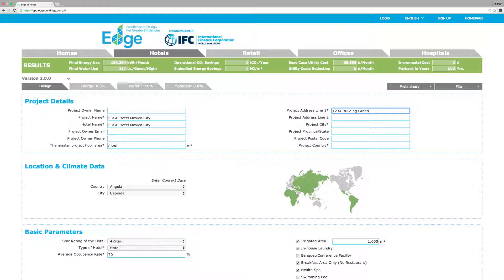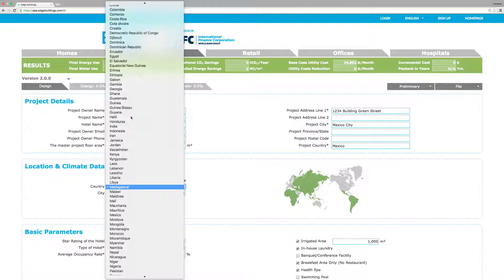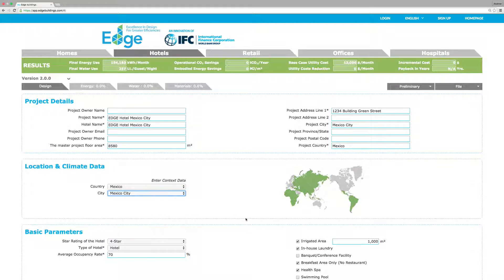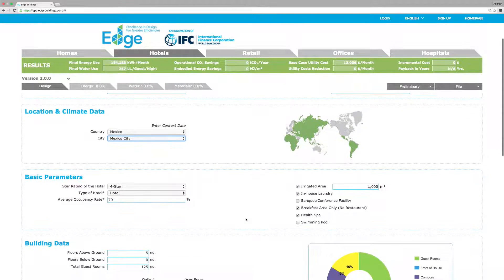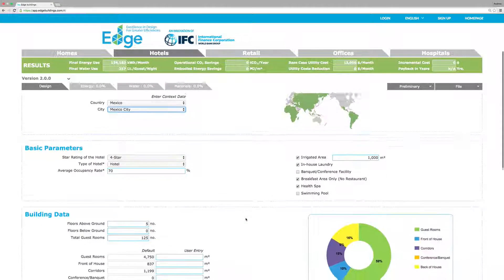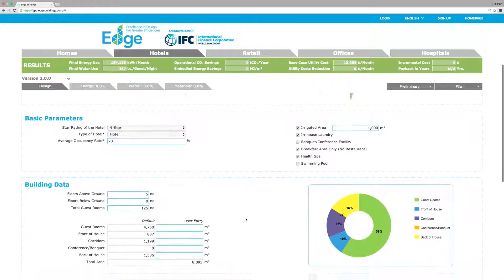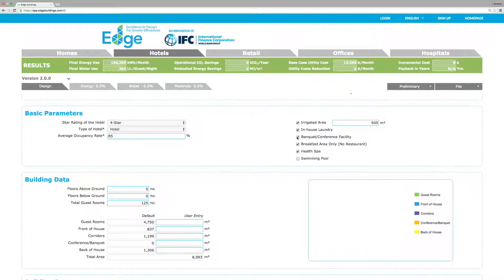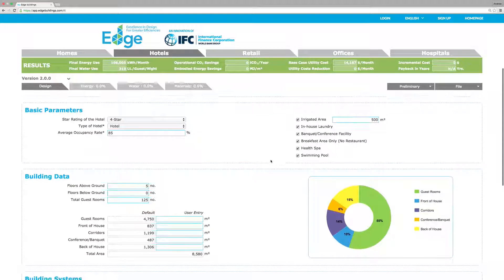In the design tab, enter information like the project name, floor area, and address. Select the country, then select the city. Next, enter the basic details about your hotel. EDGE uses these data points to create a base case for what a typical building in the same location uses in terms of energy, water, and embodied energy in materials.